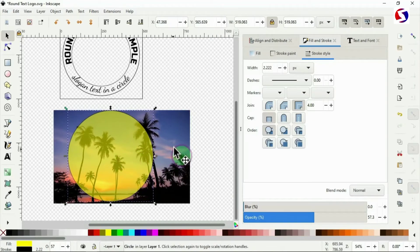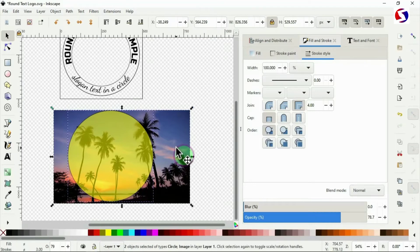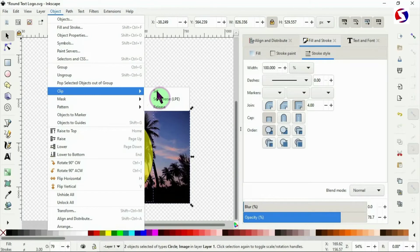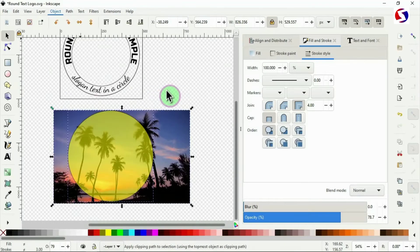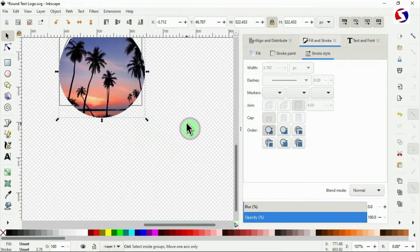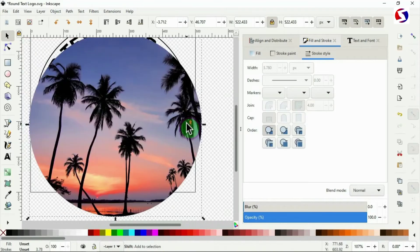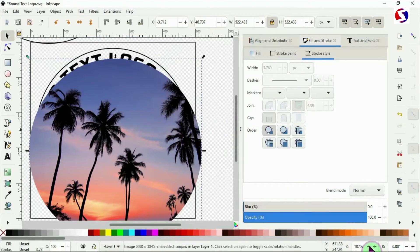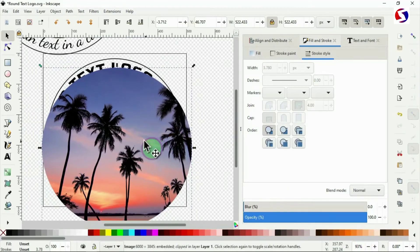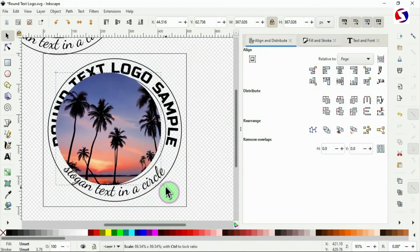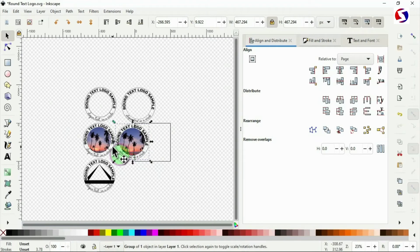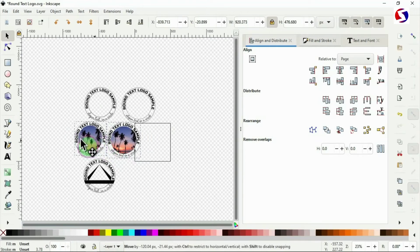Drag the circle over the part of the image you want to show — whatever is inside the circle will be the final result. Hold Shift and select both the image and the circle. Then go to Object, Clip, Set. Resize the clipped image to fit inside the inner circle and align it to the center and middle of the page.